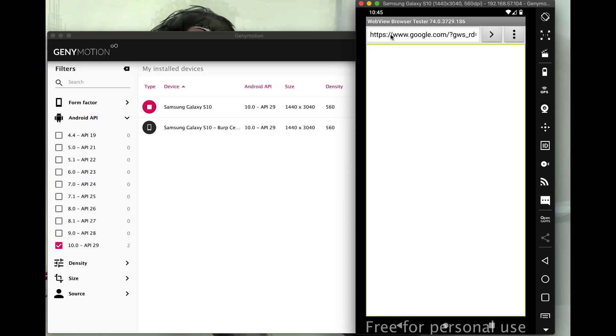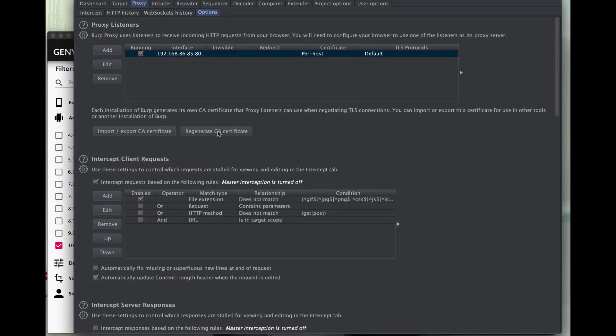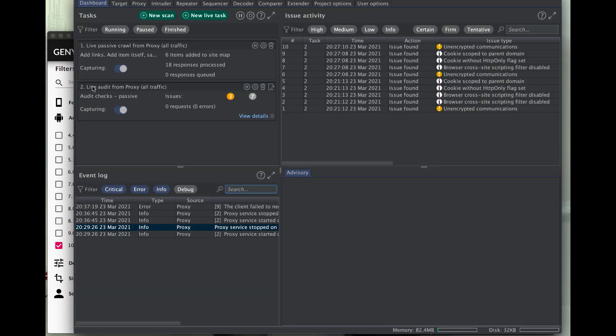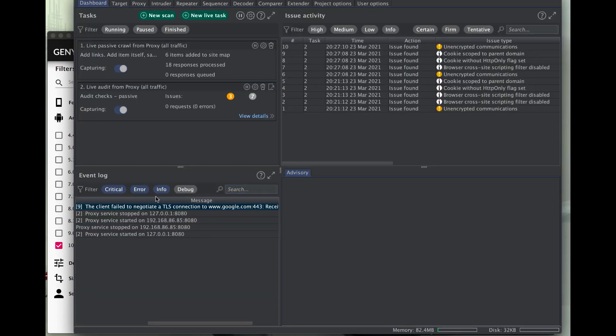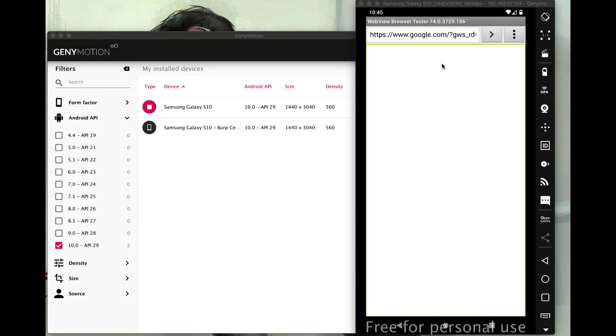So here we'll say Google.com. And it goes from HTTP to HTTPS, but it actually just fails. It doesn't give us a prompt or anything. If we look in Burp under our dashboard, you'll see that we get a client certificate negotiation failed for TLS on Google.com. So that's an issue.